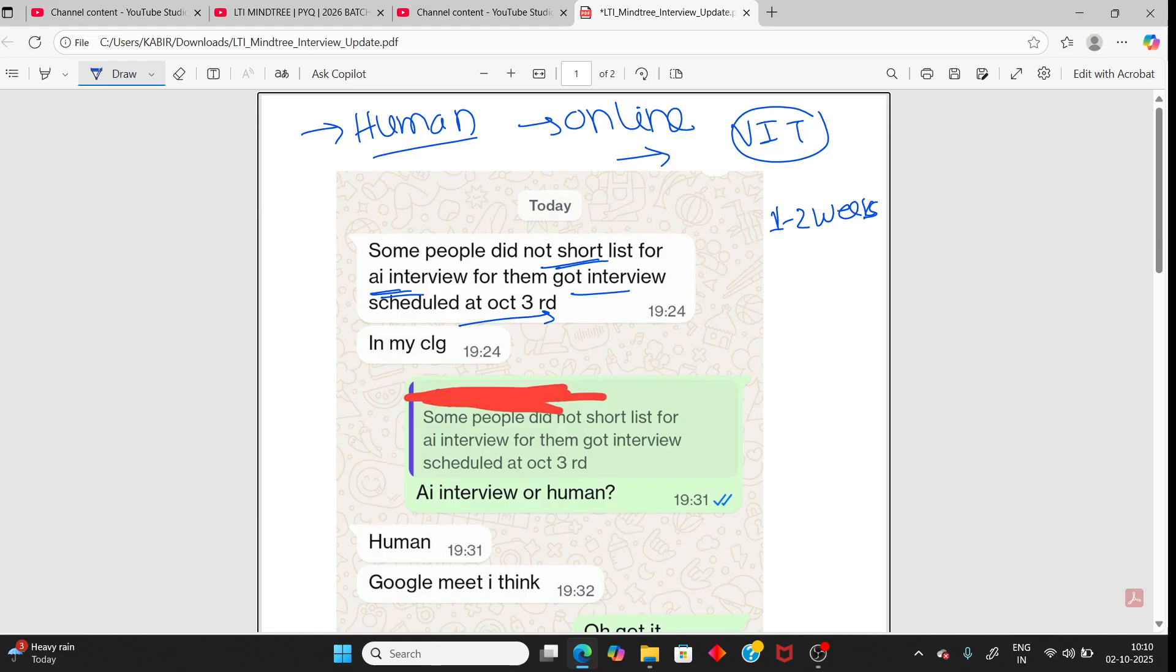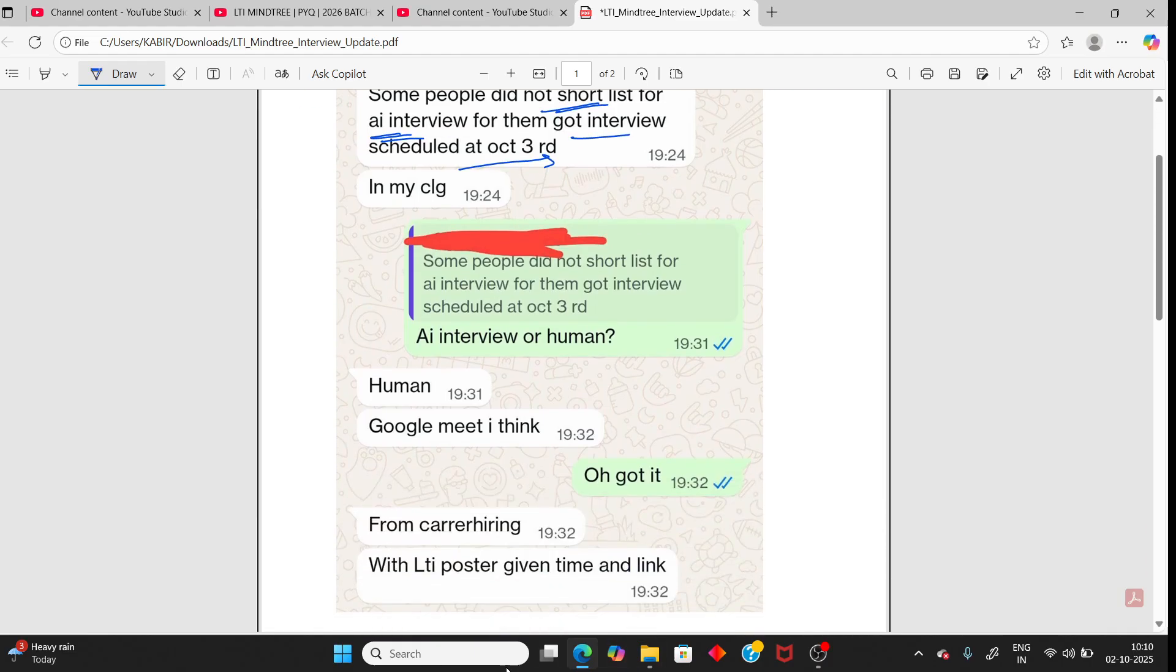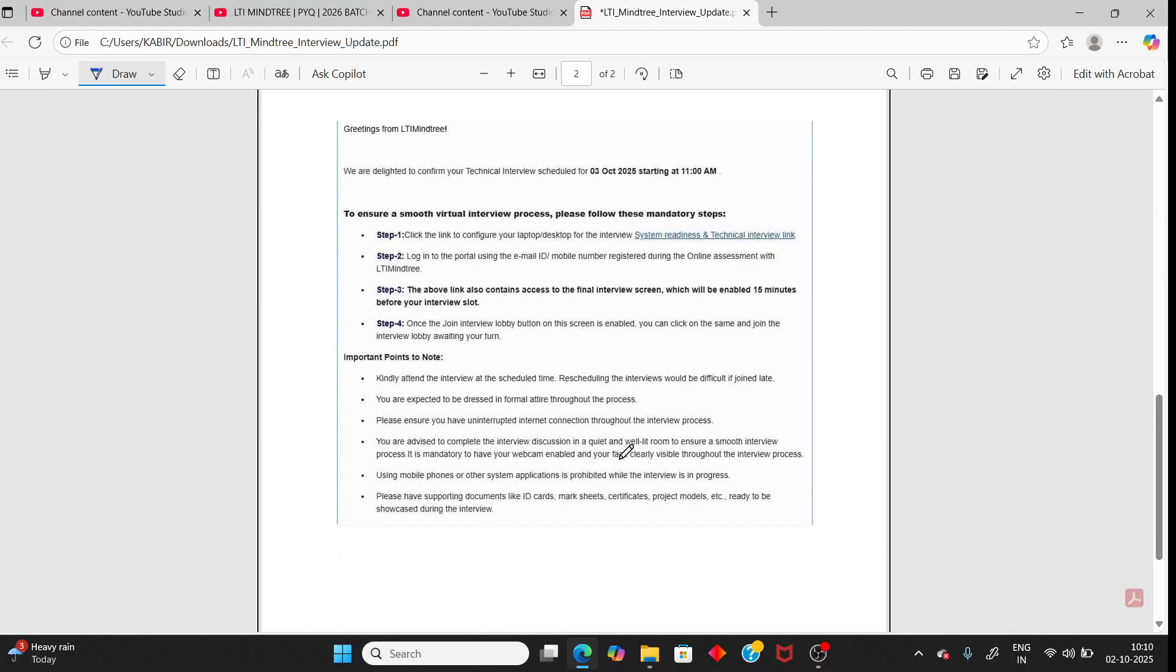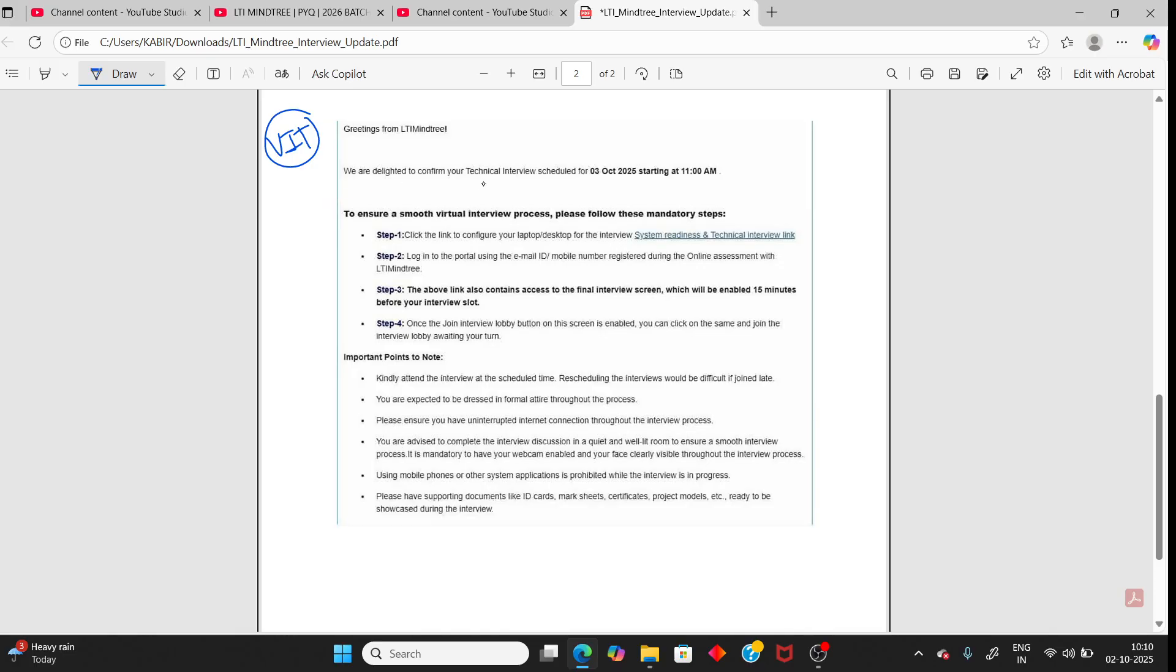I am showing the mail now. This is the mail I got from VIT college as I said. So for your college it will take time, maybe some days. The interview is on third October at 11 AM.